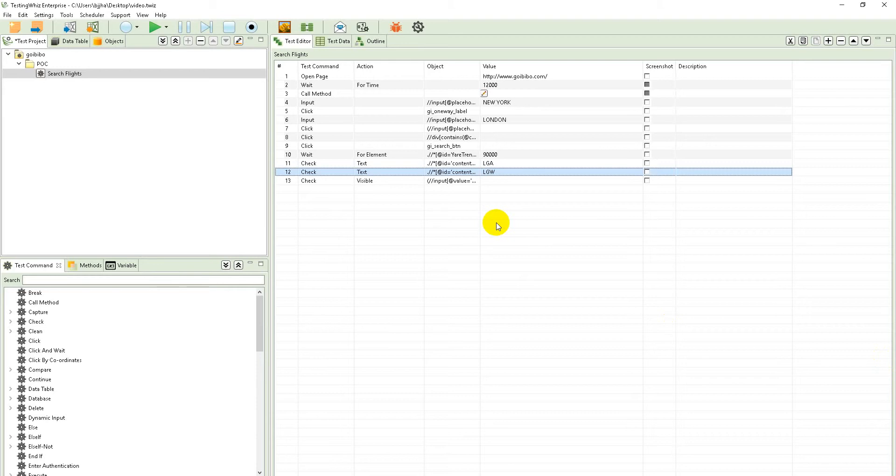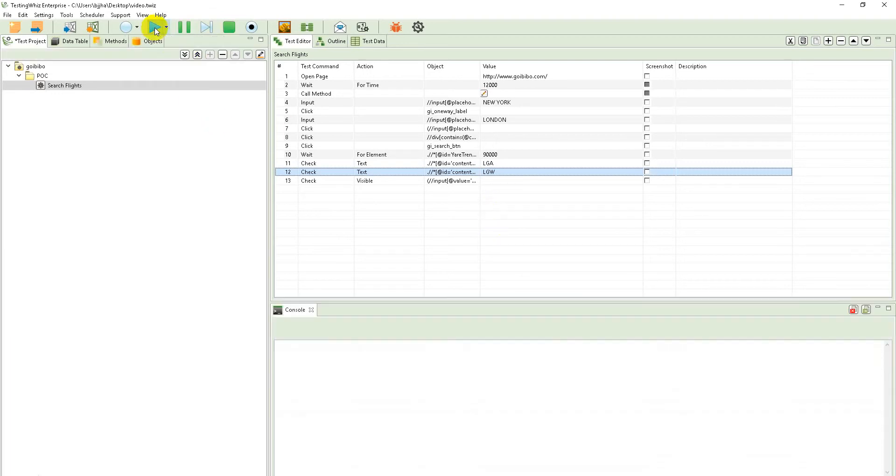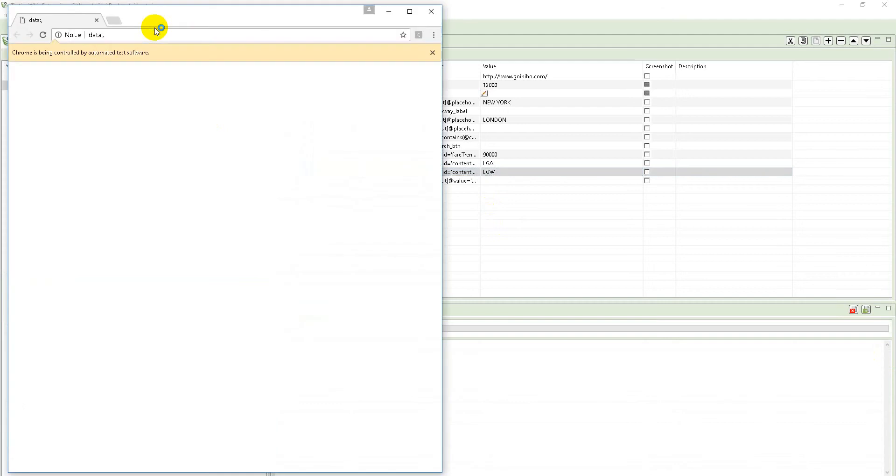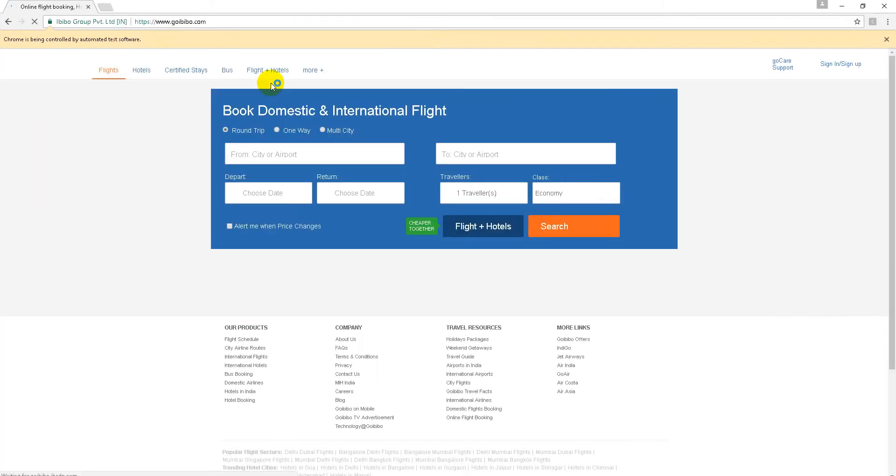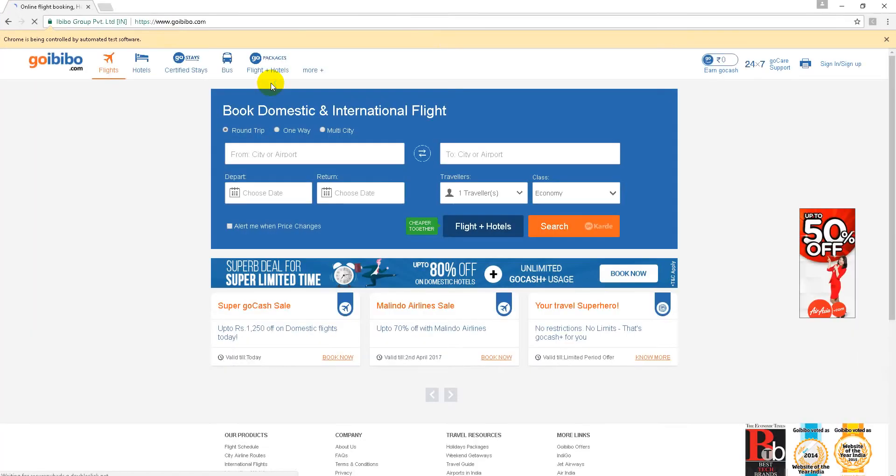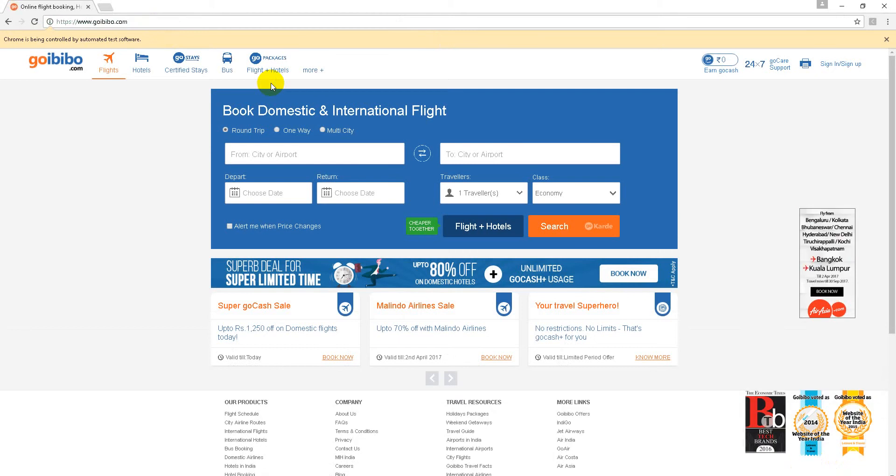Hi guys, in this video we are showcasing validation of flight search process using testing. I will be executing this test case, the browser used is Google Chrome. Here we are searching for a flight from New York